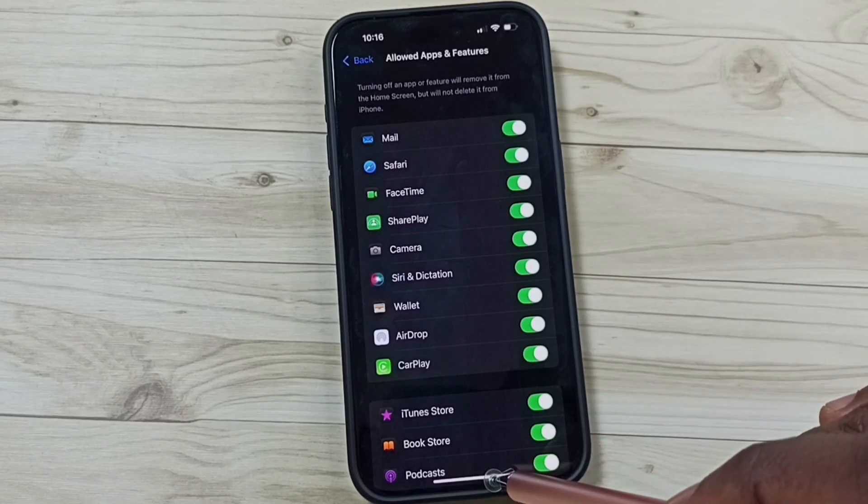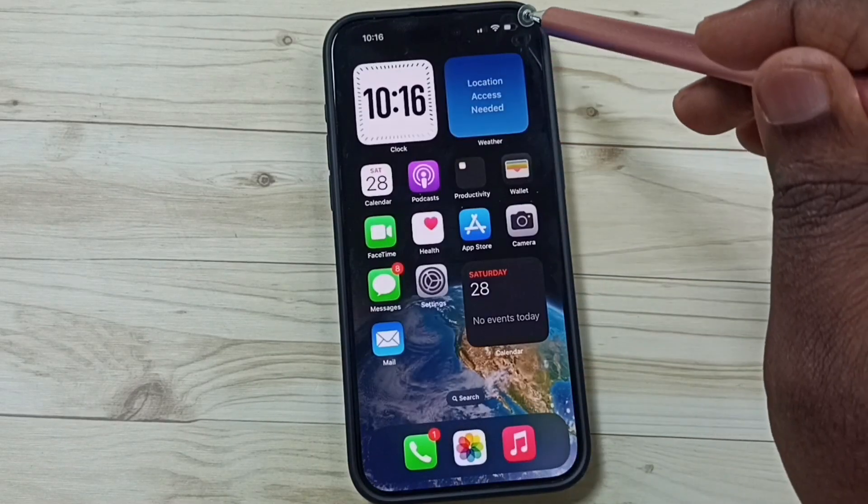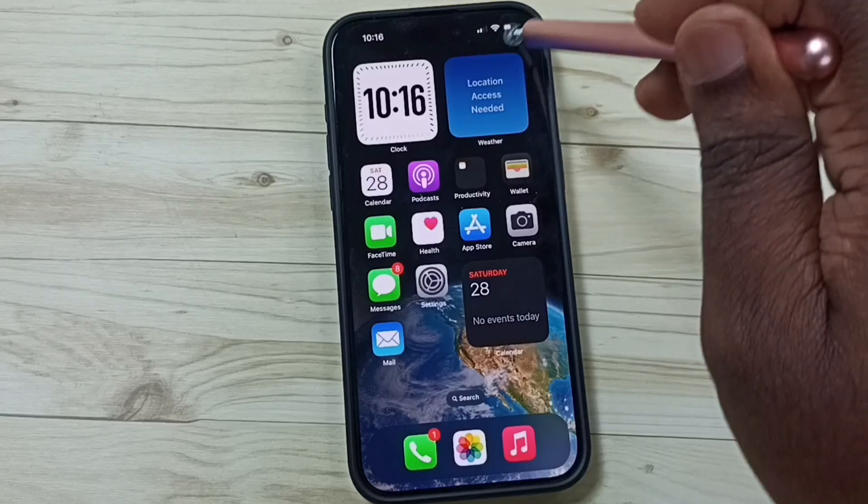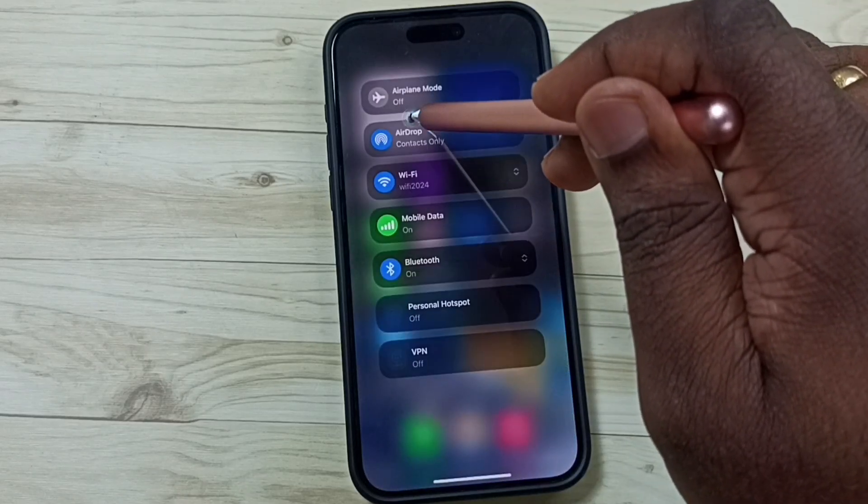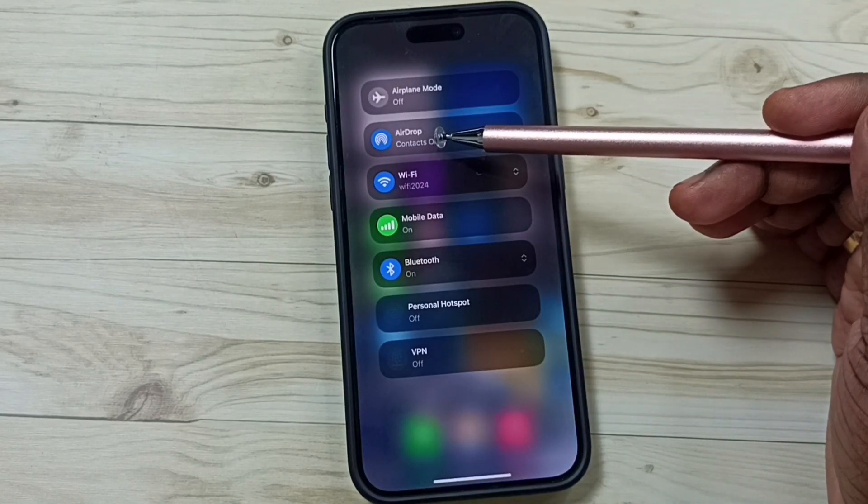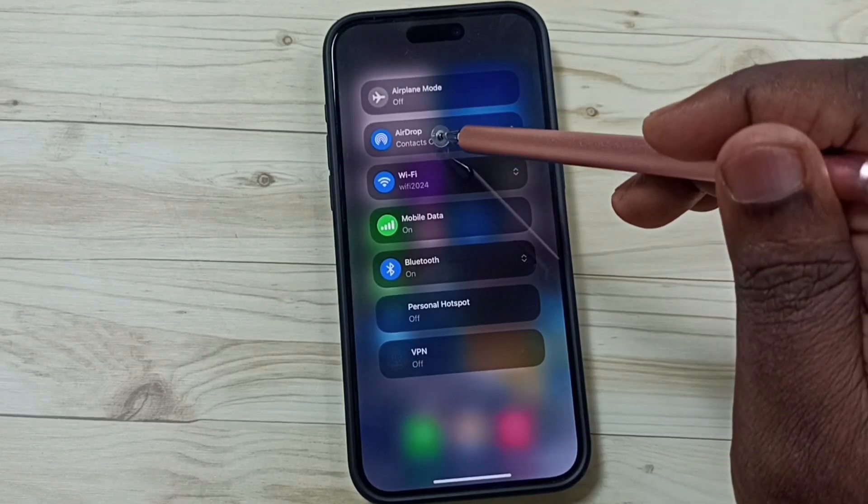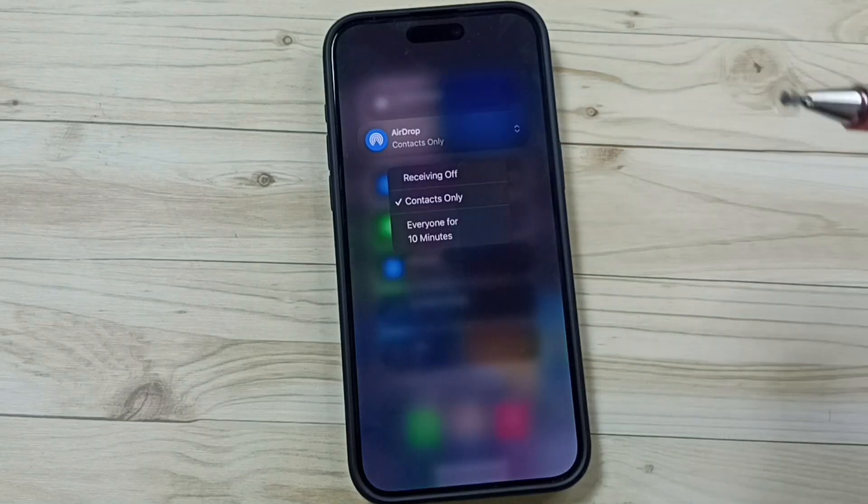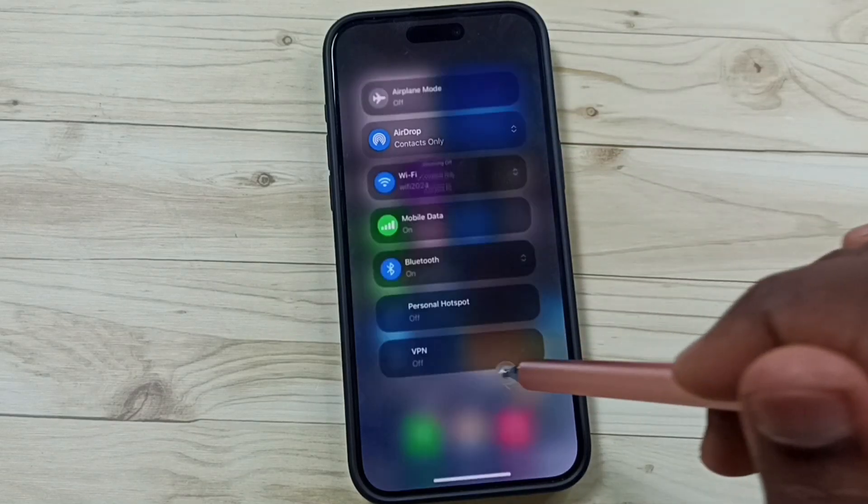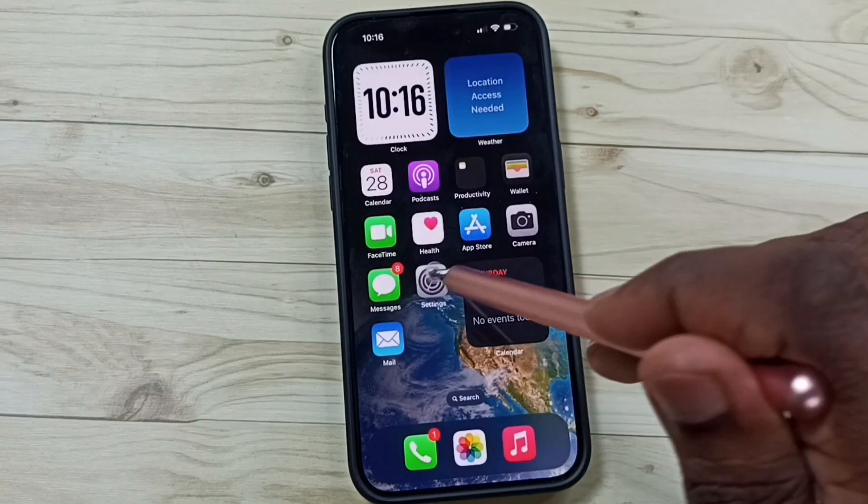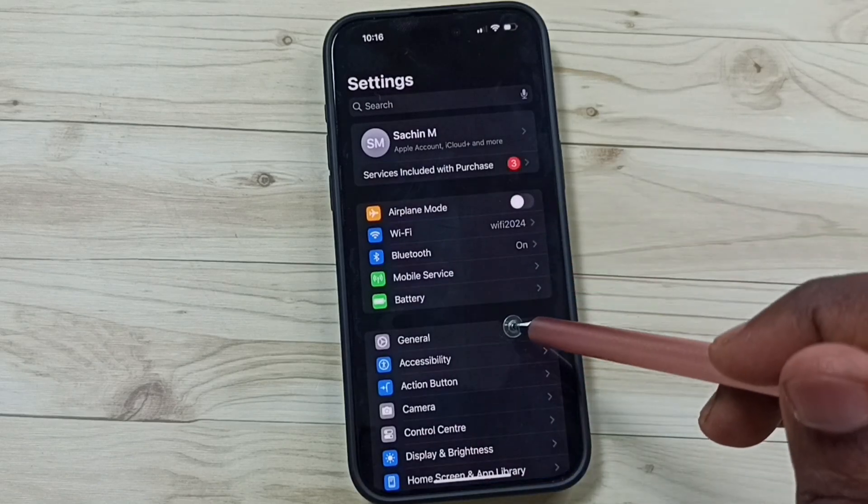After that, let me verify. Go to Control Center. In Control Center now we can see AirDrop. This option has been enabled. From here we can enable or disable AirDrop. Let me go to Settings.